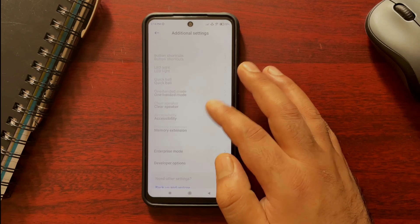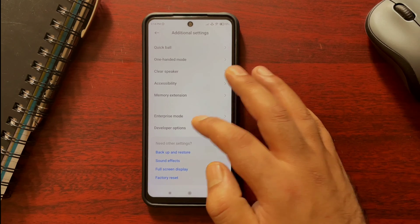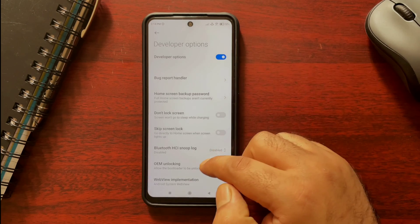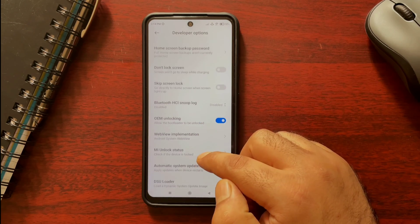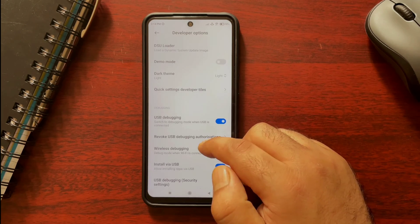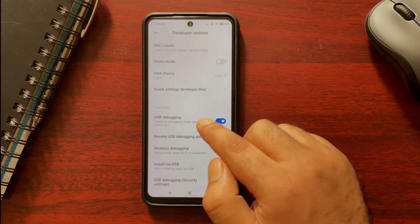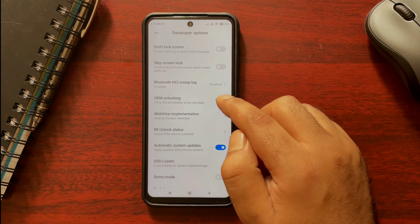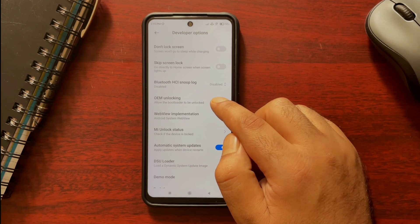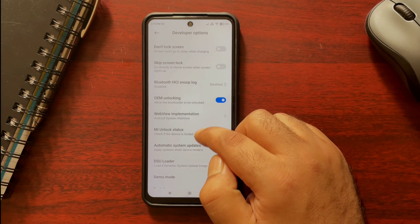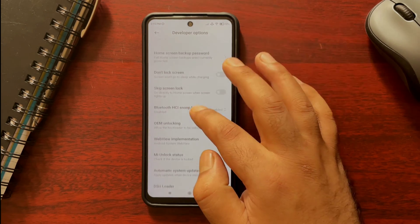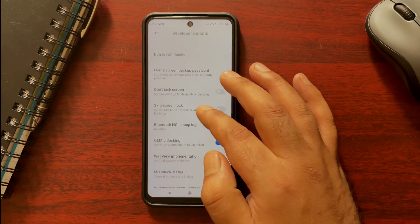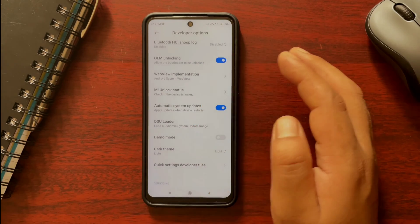In step 2, go to Additional Settings, open Developer Options, and enable USB debugging. If you scroll upward, you can see OEM unlocking — enable this option as well, and please ignore all the pop-ups that Xiaomi will be throwing at you.